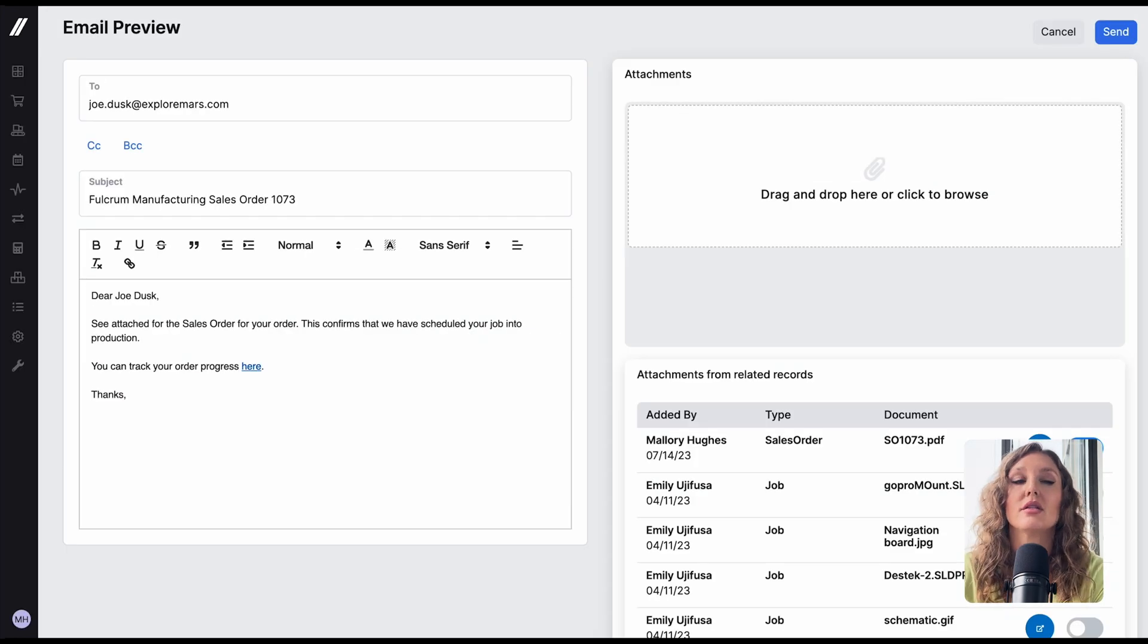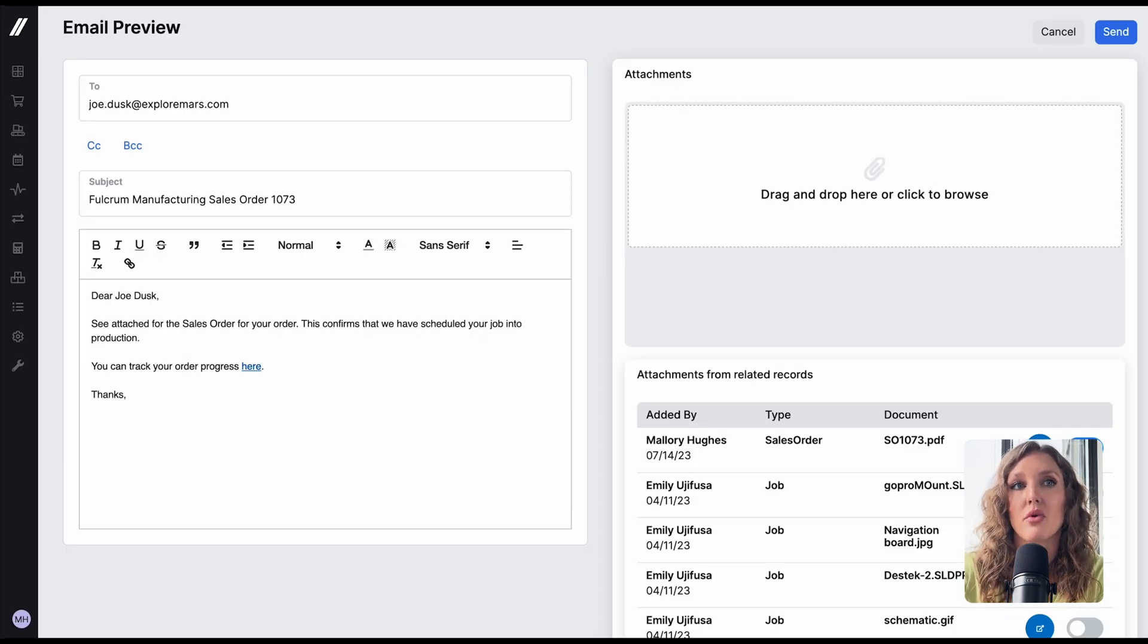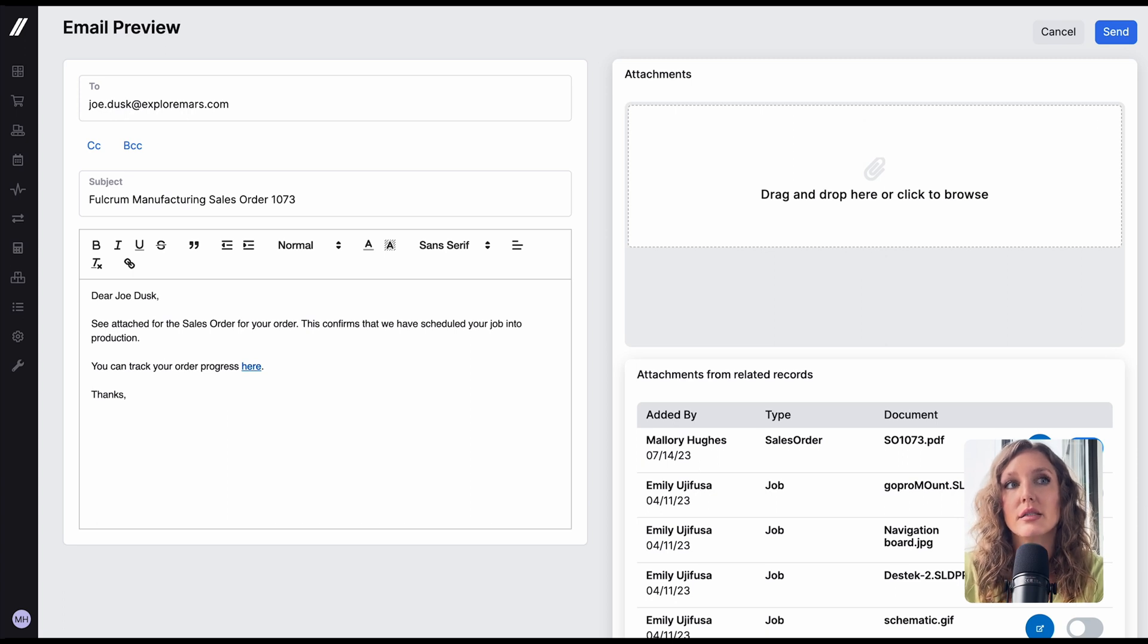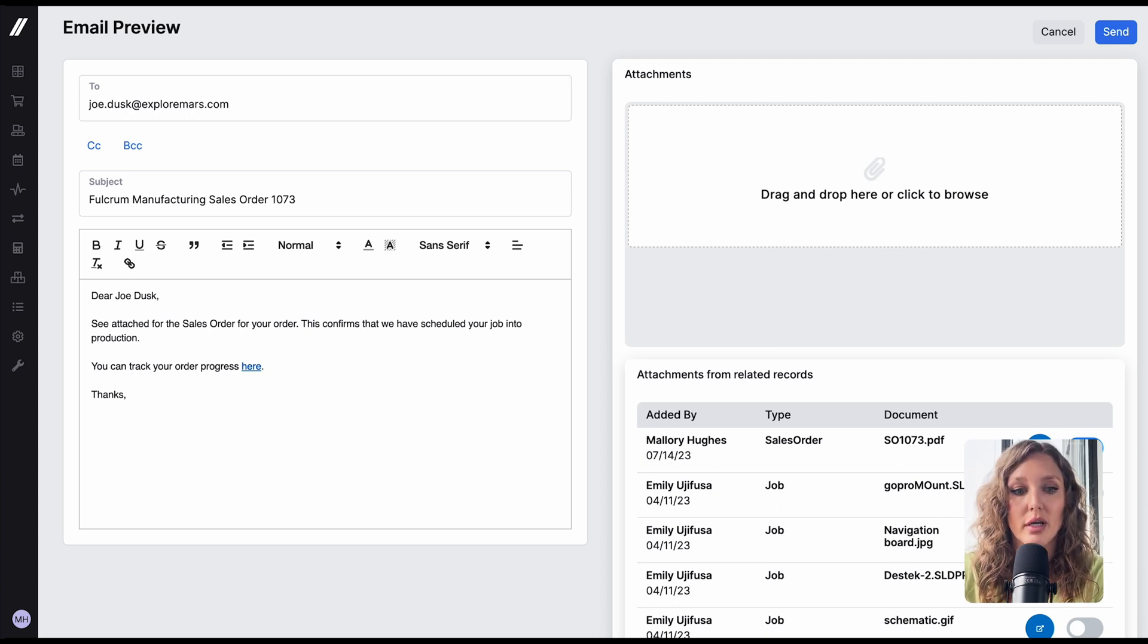And to make things really easy, you can embed the link to the portal in your Fulcrum email templates so that the link is sent to the customer along with their sales order or invoice.